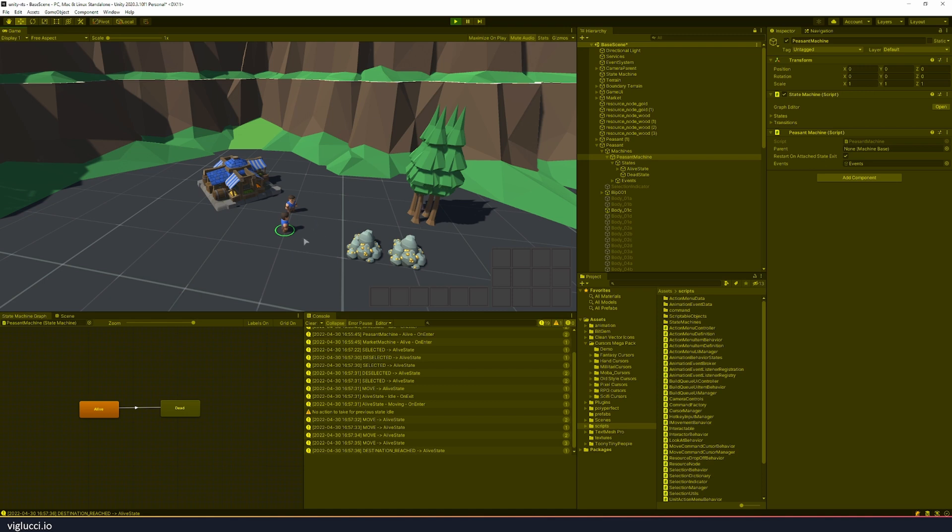Later on in this prototype I hope I'll be able to add combat and things like that, but for right now I'm focusing on being able to harvest materials.